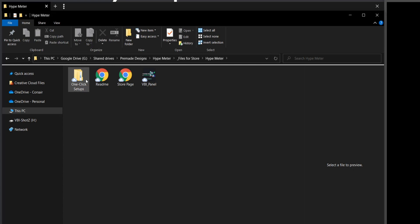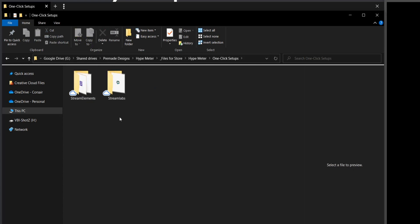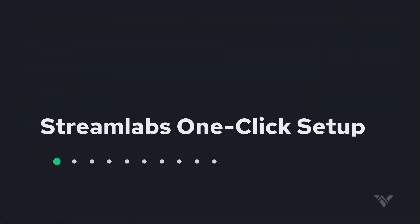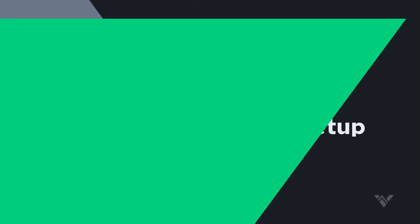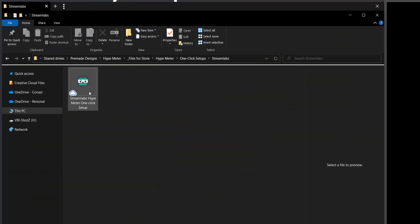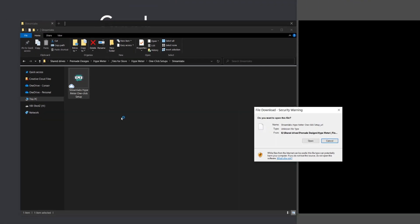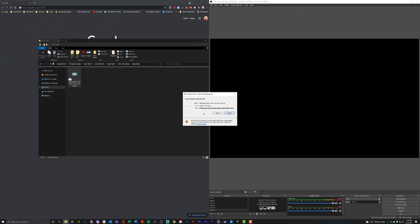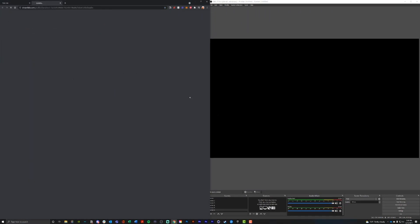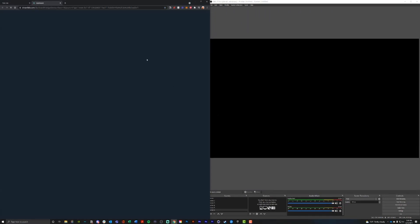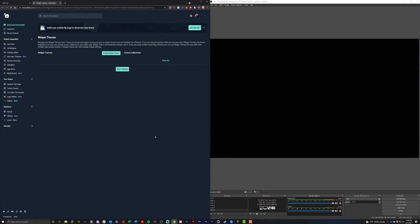Let's go inside of the one-click setups folder. In here you'll see whether you're using StreamElements or StreamLabs, we have you covered. If you're using StreamLabs, let's start there. Go ahead and double-click this StreamLabs height meter one-click setup, hit open, and it'll pop up in your browser.